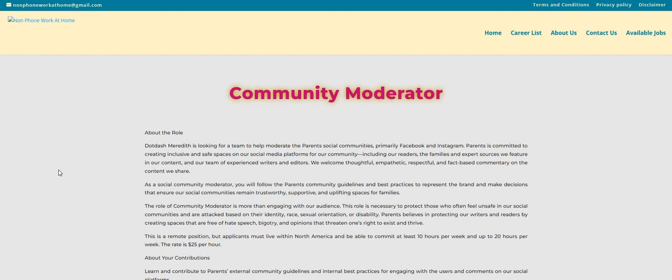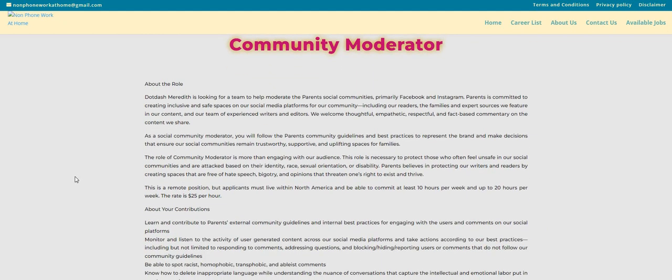Let's jump right on in. So the company is called Dot Dash Meredith. They're looking for community moderators. This is an easy one, guys. As a social community moderator, you will follow the Parents community guidelines. And the client is called Parents. And they must have some type of social media platform or forum where people come and they read comments and they post things. So your responsibility, guys, is to keep the community safe by erasing, deleting all types of negative comments. It could be anything if somebody is trying to attack somebody about their identity, about their race, about their orientation, about their disability, et cetera. So that is your responsibility.